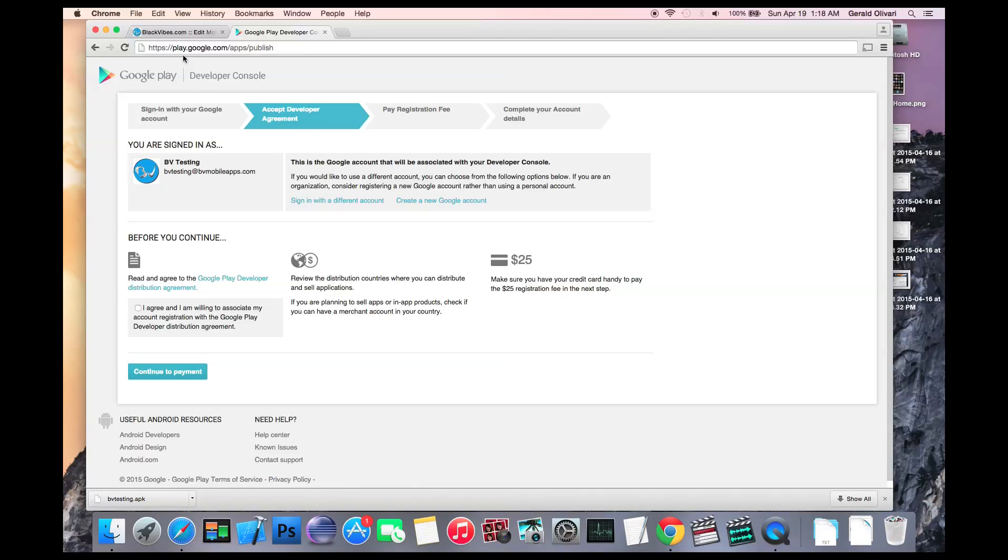Type in play.google.com/apps/publish. If you're already logged into Google, you'll see this screen. If not, you'll need to log in or create a new account.